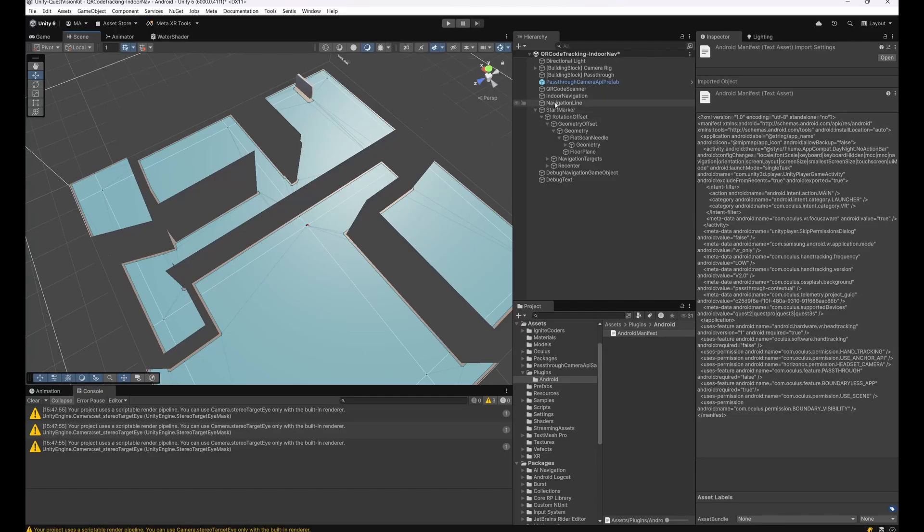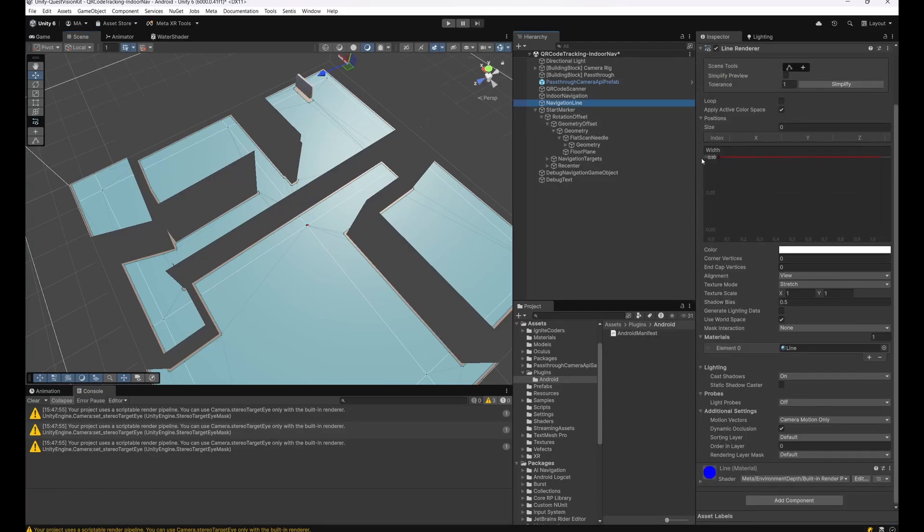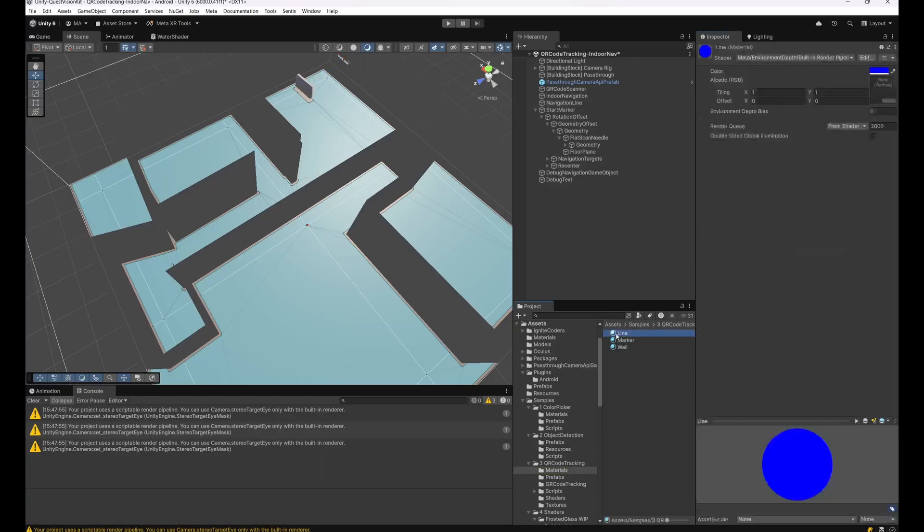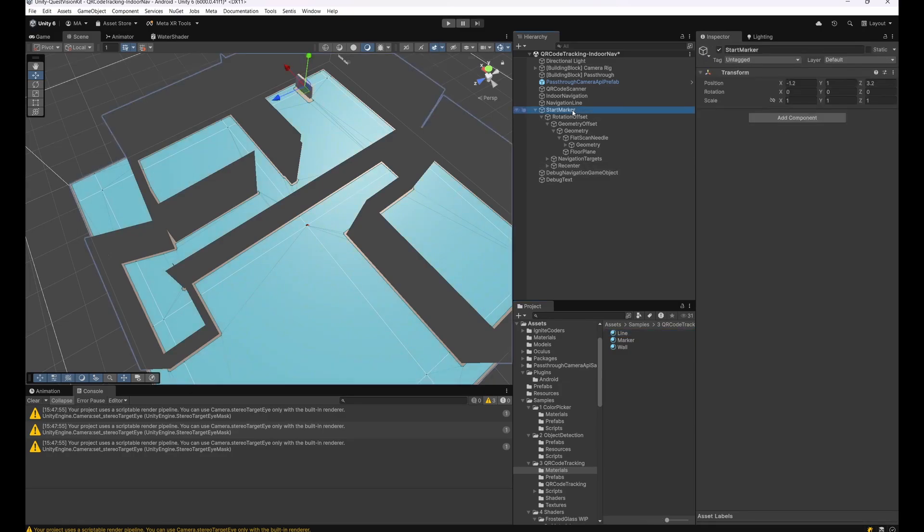Now that we have our model and we have navigation, it's time for a navigation line. So just use the line renderer here, set the width to 10 centimeters, give it a simple material. This is an occluded material from the Meta repository. I made it blue and this can be occluded by, for instance, my hands or other geometry so it will have a more natural look.